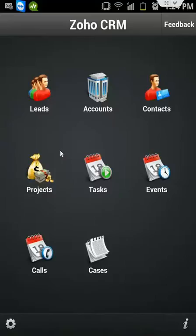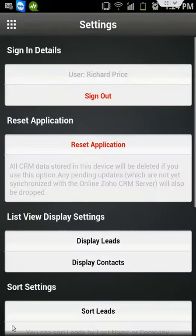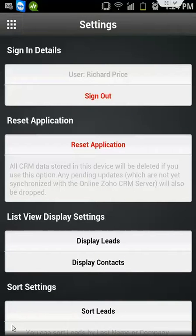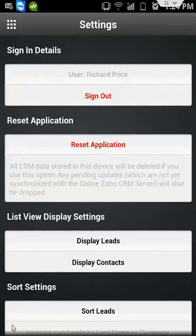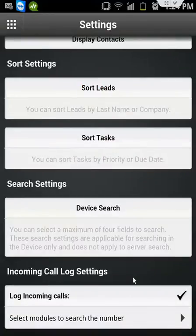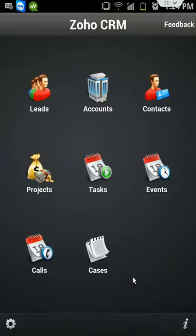You've got your settings down here where you can change the login or you can log out if you want. So that's how you log out. The only other way of logging out is by switching your phone off and switching it back on, in which case you need to log back in in order to activate the CRM system. And you've got a whole lot of other settings there that you can work with.